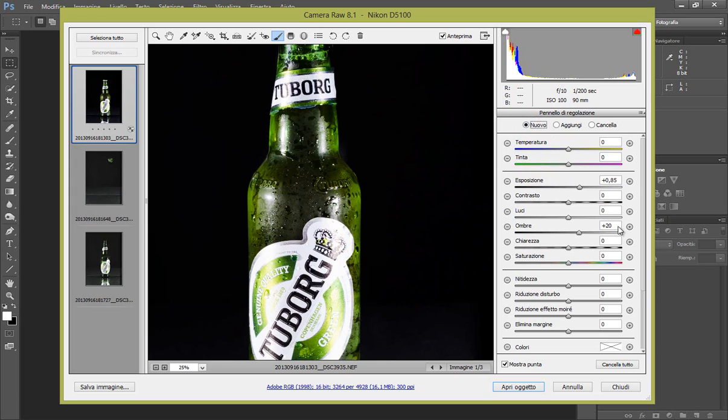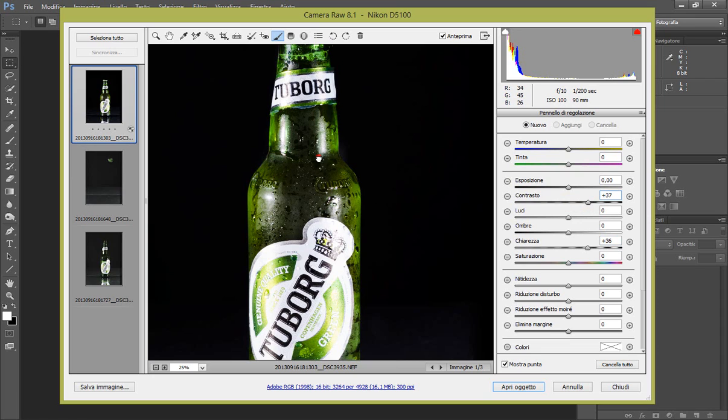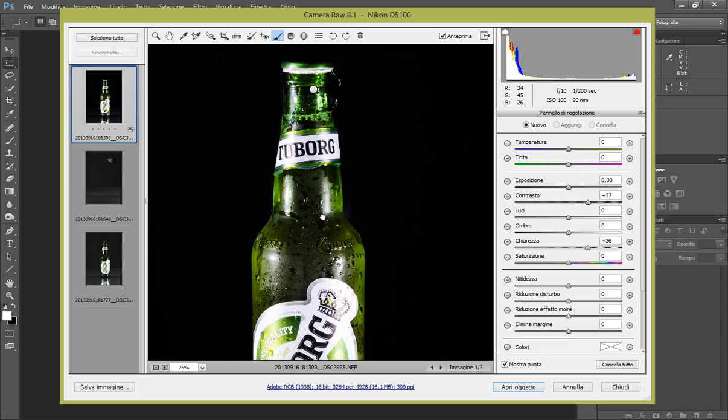Questa volta aumentiamo la chiarezza, la portiamo circa a 30, 36, sì, e anche il contrasto in modo da avere qualcosa di più accentuato, quindi facciamo 32. No, facciamo di più, facciamo 37. OK, quasi simile comunque. E pennelliamo su tutta la birra.